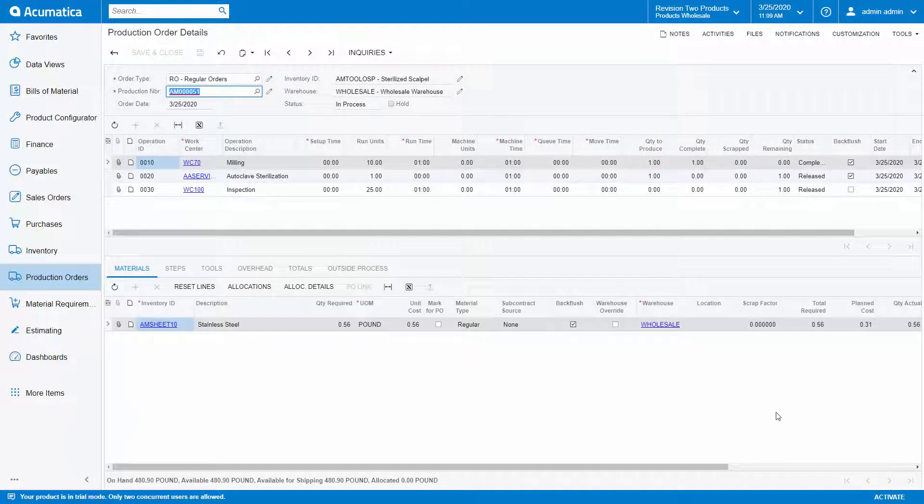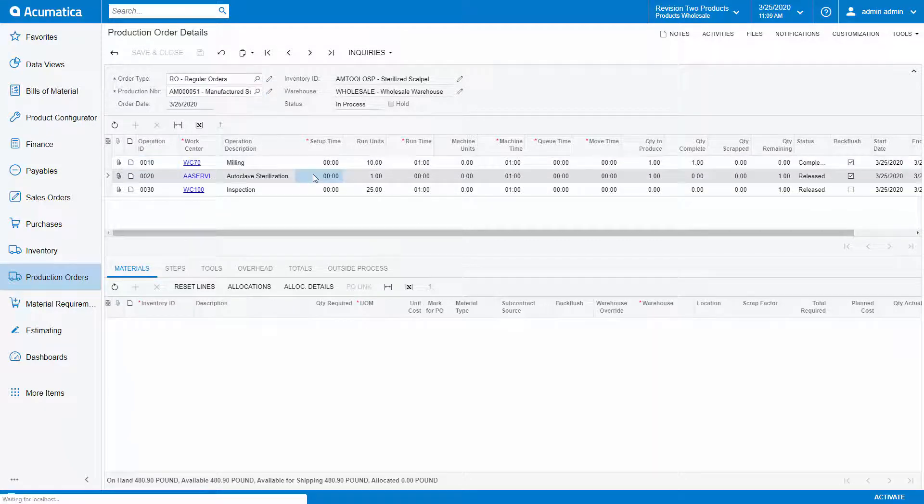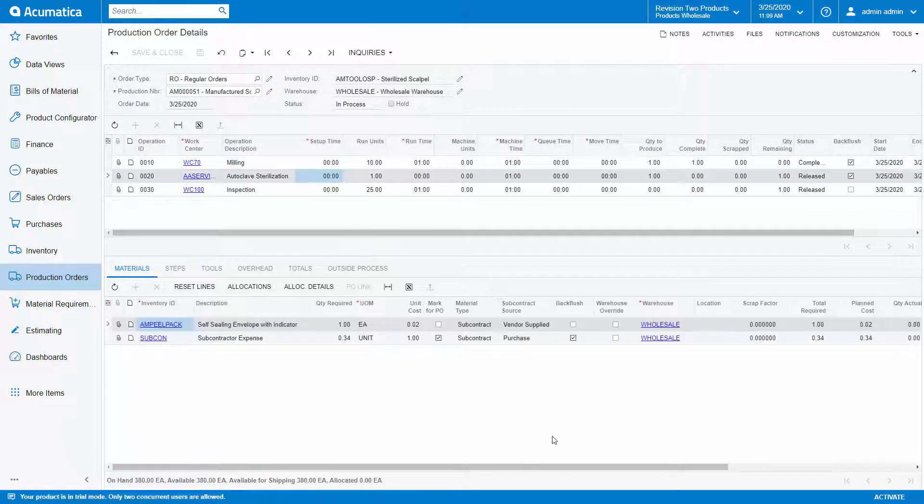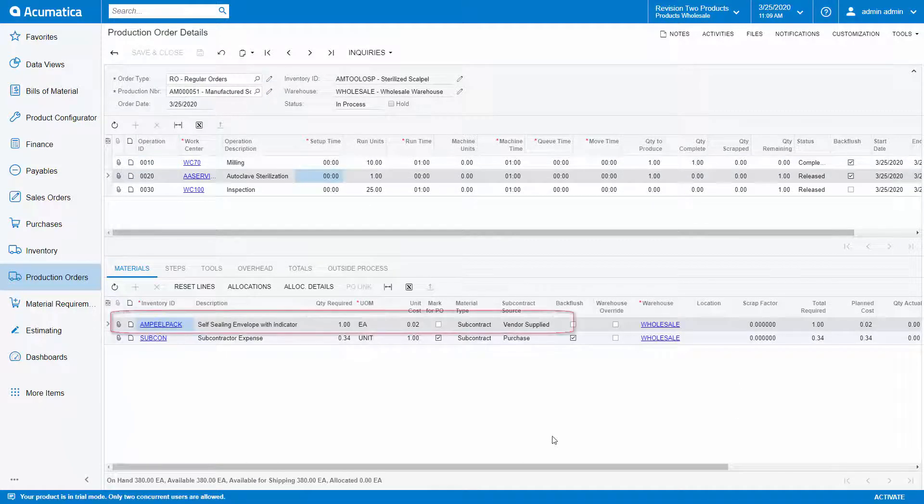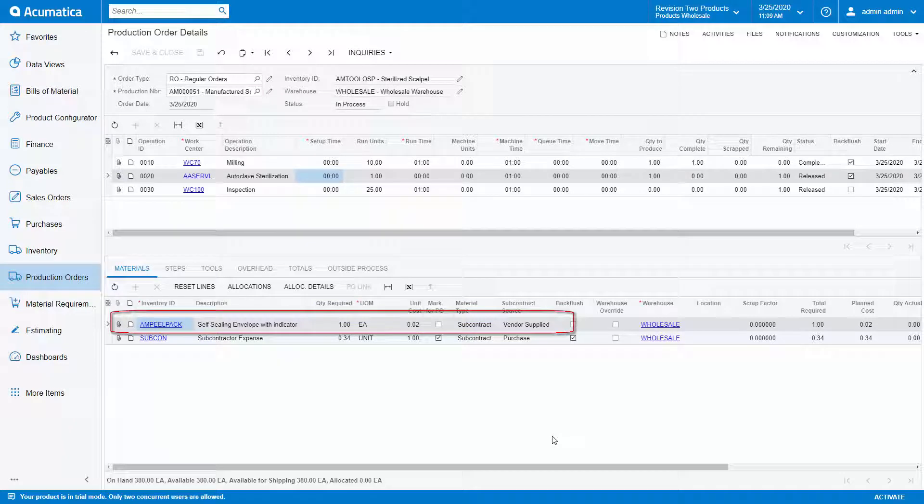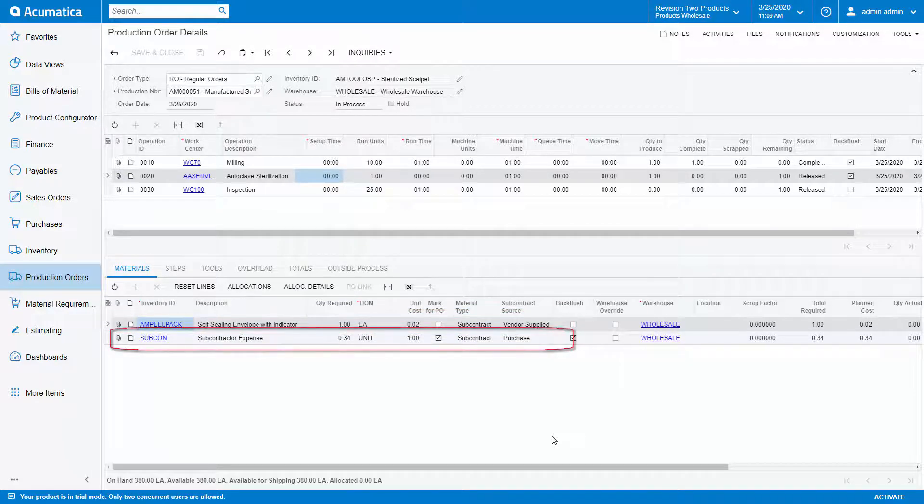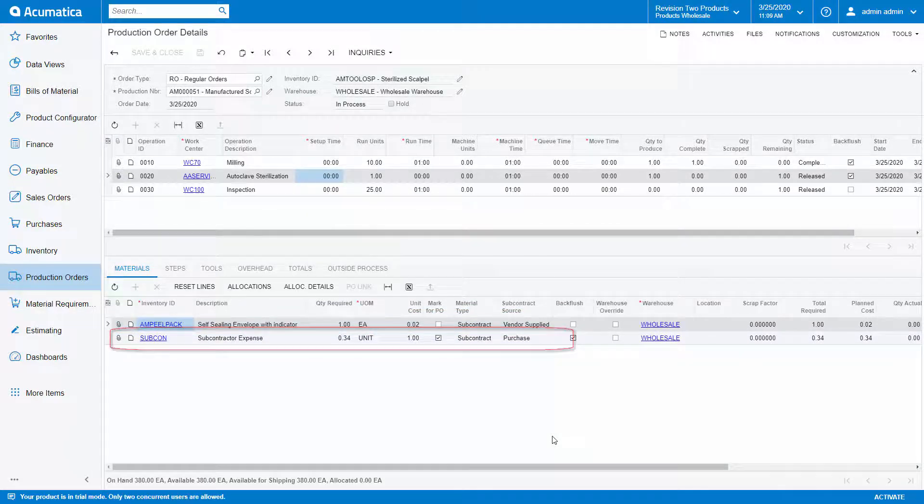If we move to the second operation, then we can see that we have two materials. One is the peel pack that is supplied by the vendor and the other is our non-stock item for the service being performed by the vendor.